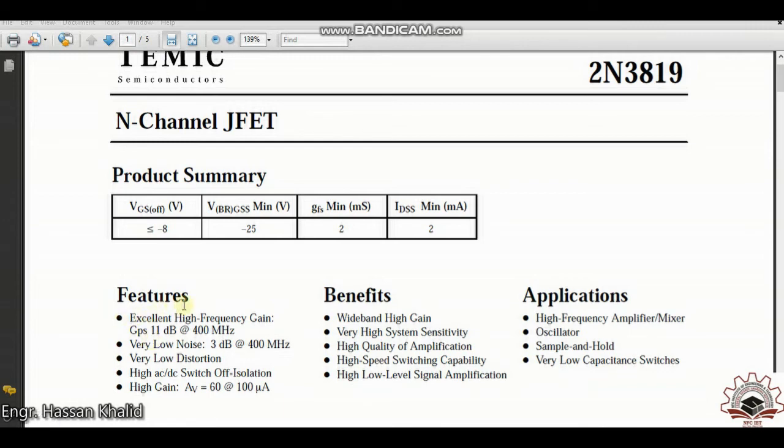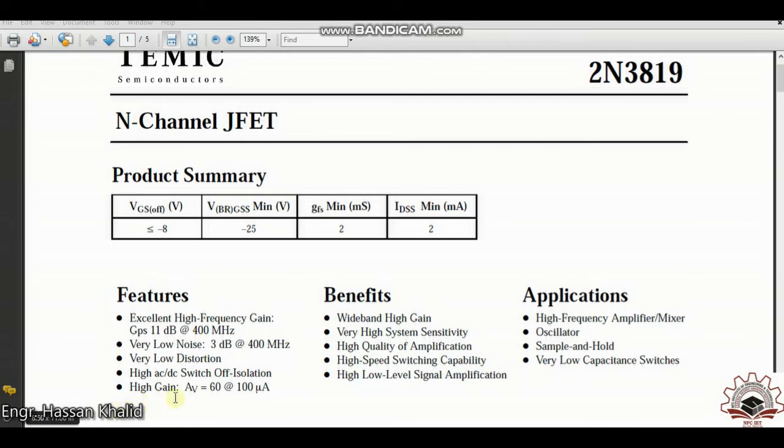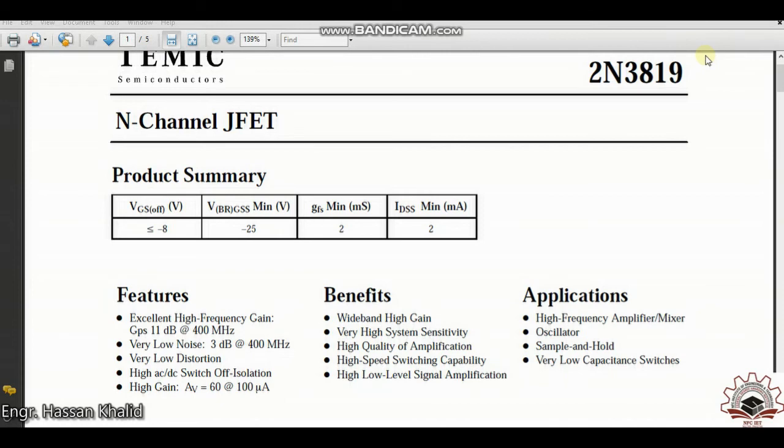What are the features of this circuit, that means what are the features of this FET, is that it has excellent high frequency gain with a GPS of 11 decibel at 400 megahertz. It has very low noise, that is 3 dB at 400 megahertz. Very low distortion. It has high AC to DC switch of isolation property and a high voltage gain of 60 at 100 microampere. That means these features are very much good. And also keep in mind that FET is a voltage control device. Unlike the BJT, these devices were controlled by the current when you actually provide the current at the base. However in FET you actually supply the voltage at the gate.